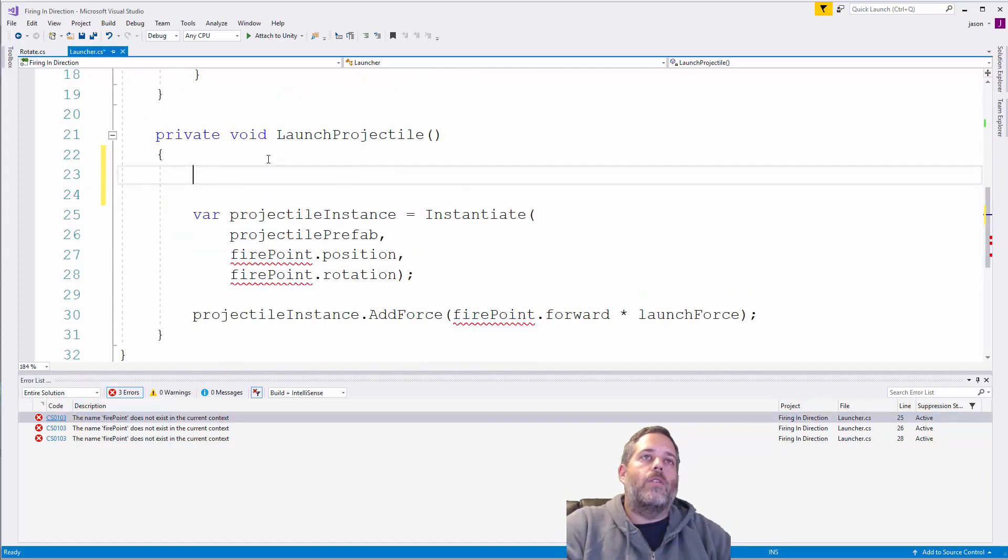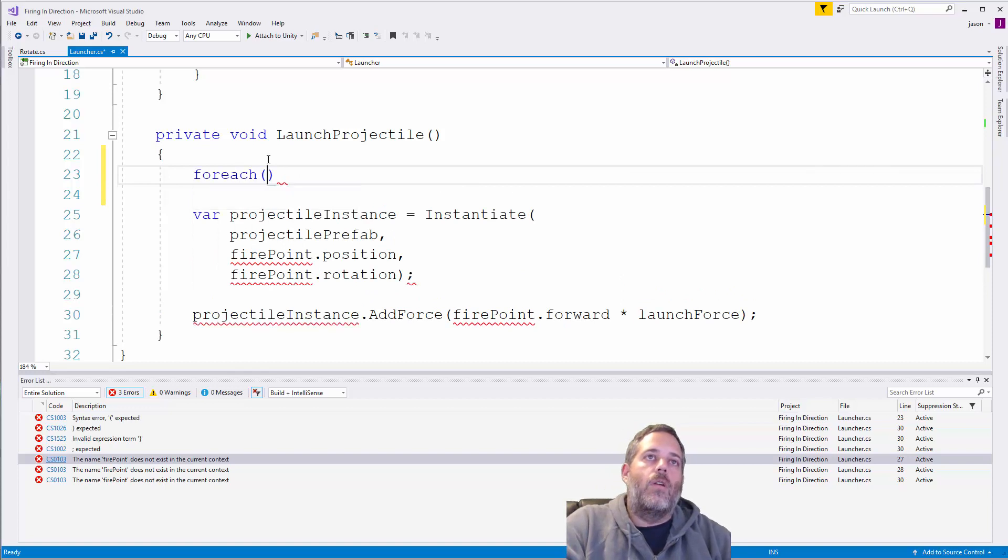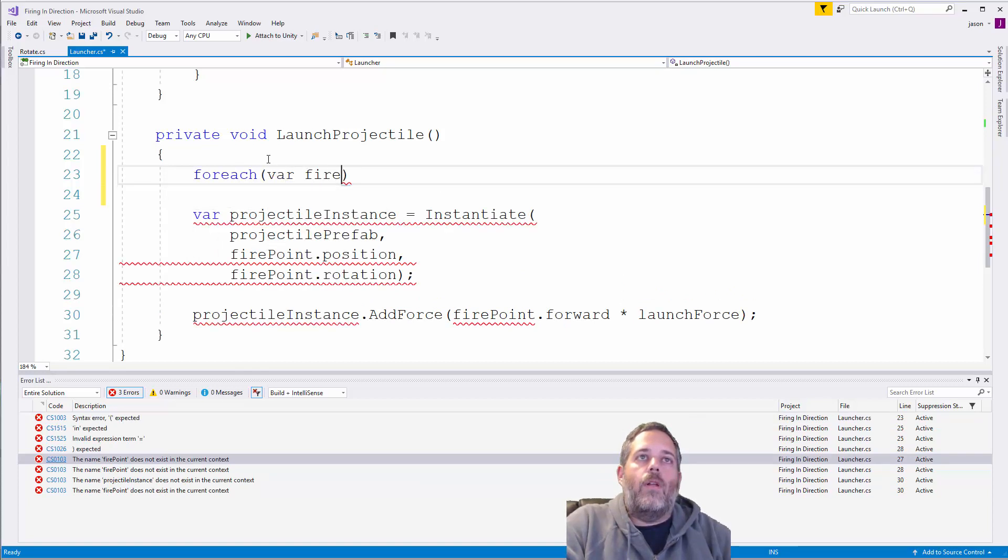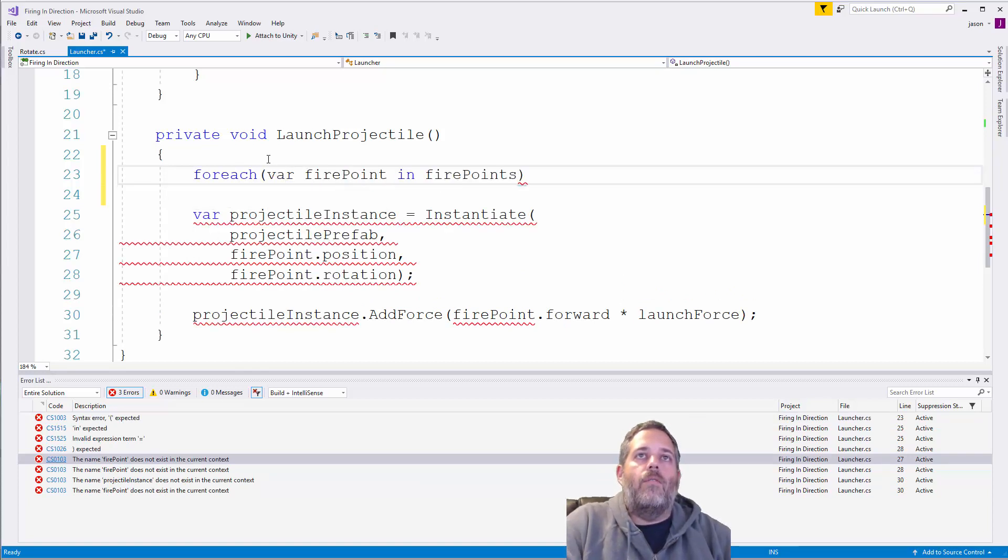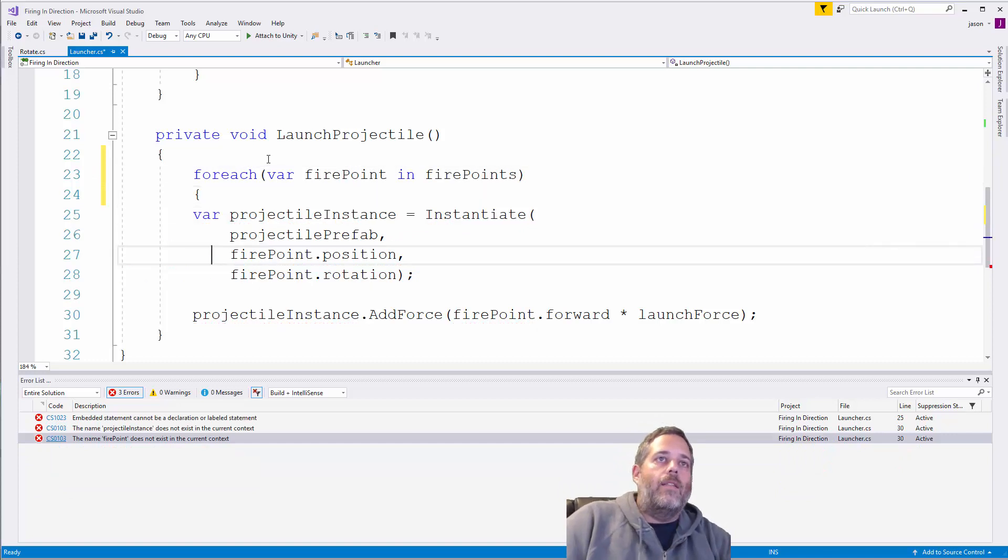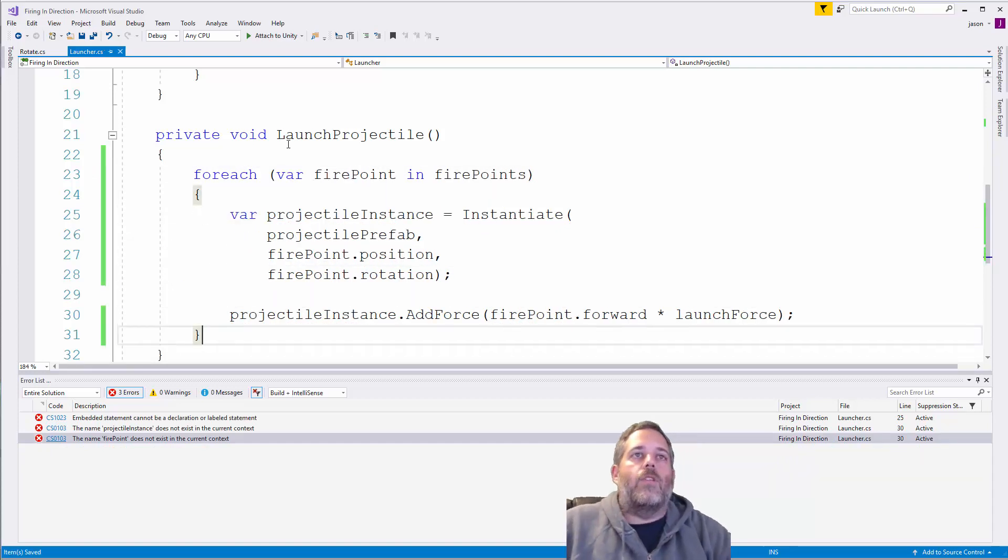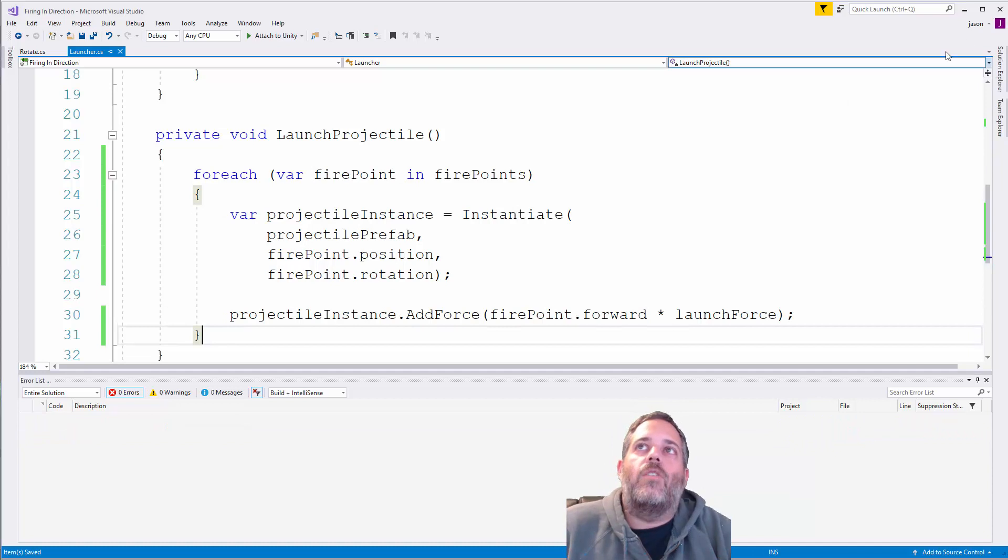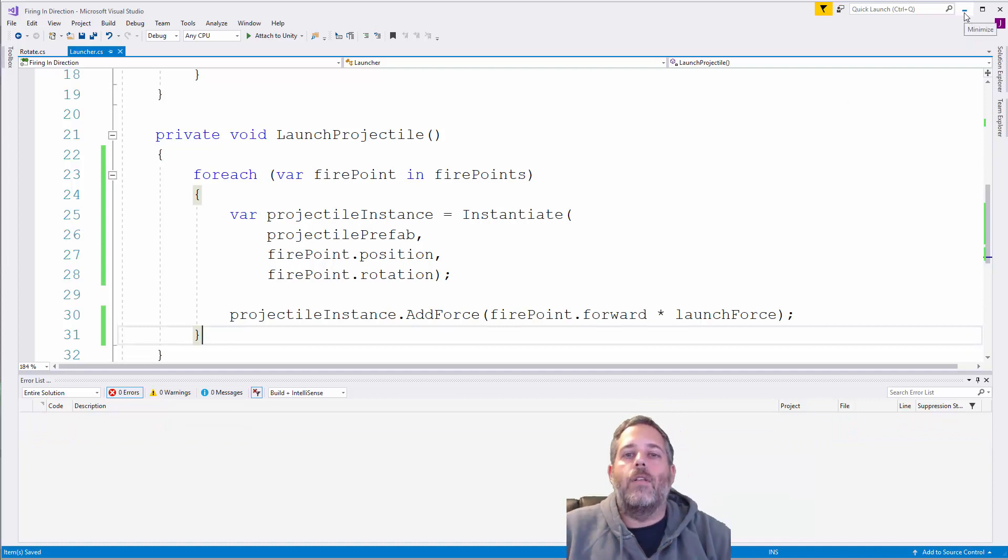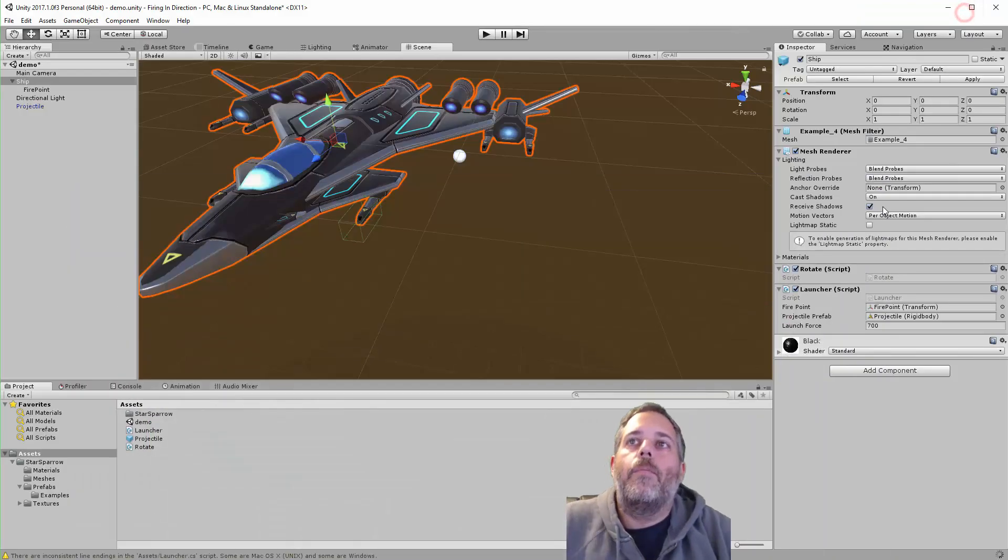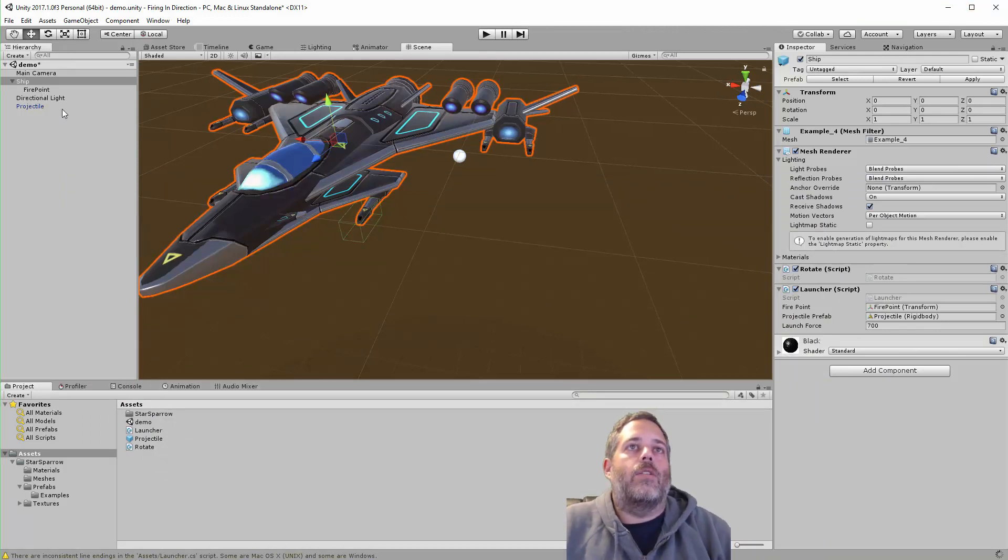just loop over each point. So do like for each var fire point in fire points. Then this way my launcher would actually just spawn a projectile at each of my fire points, so it would be a multiple shot launcher. I wouldn't have to go in and add a second script, so I could